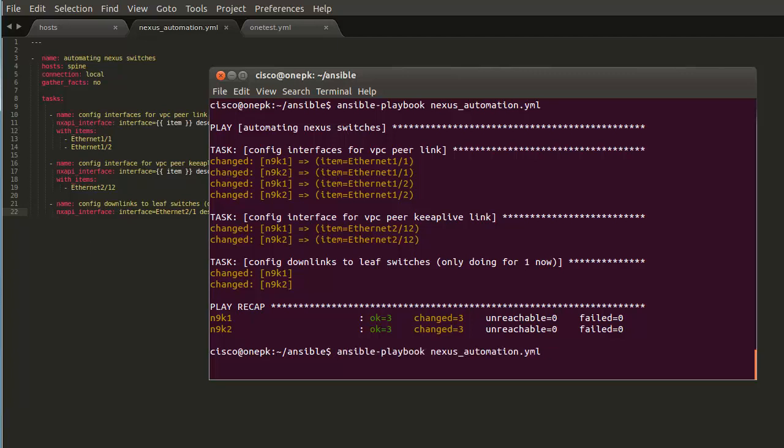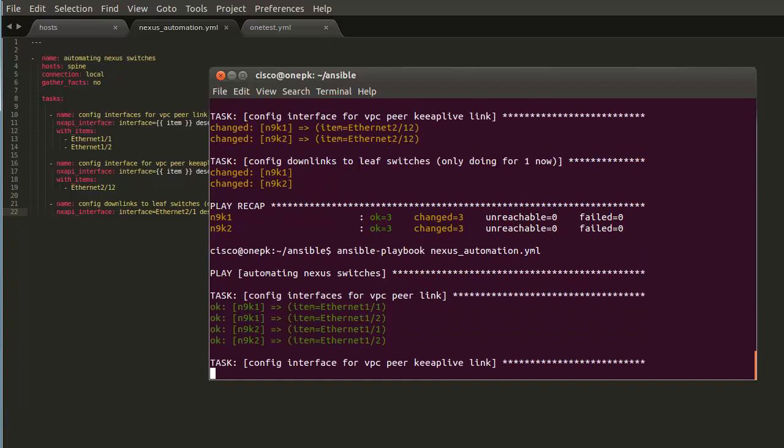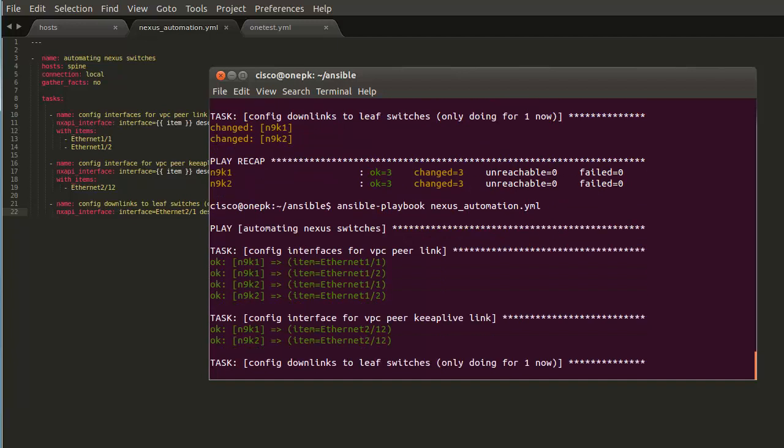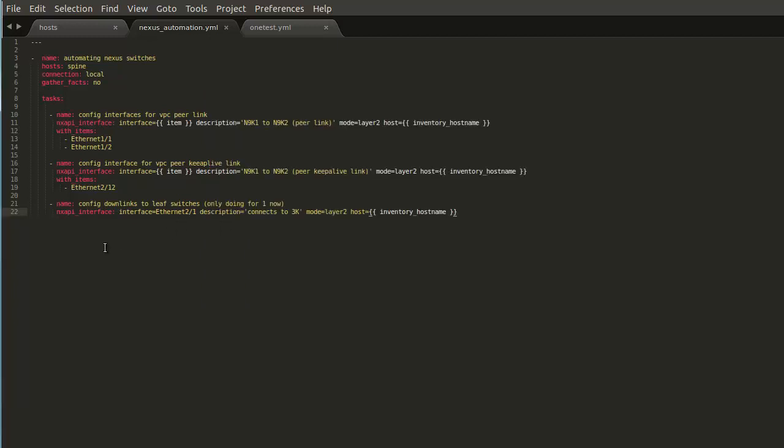Now what happens if we run this playbook again, up arrow, playbook. We see these are green. Because, again, these modules are idempotent. So we're not making a change to the devices if it's already in the desired state. Which is awesome.